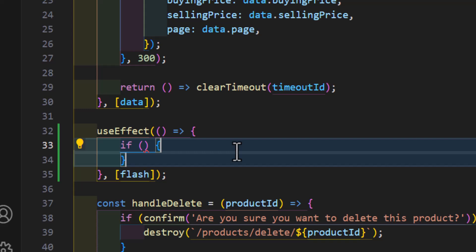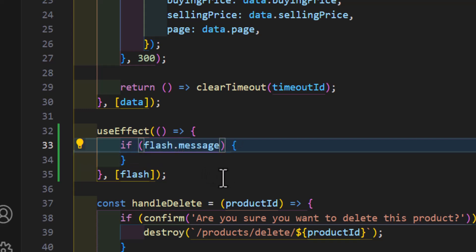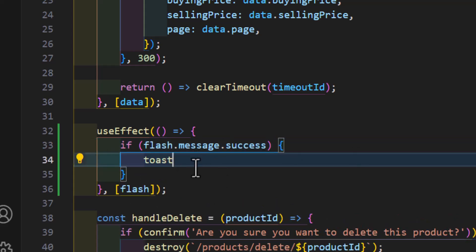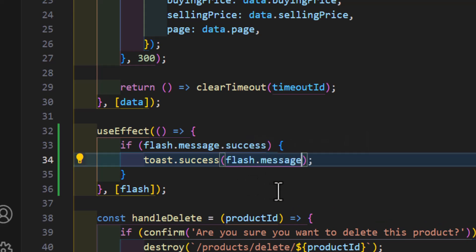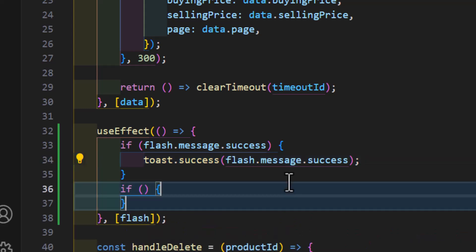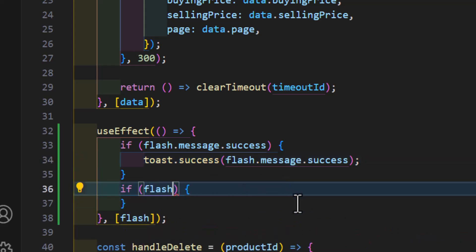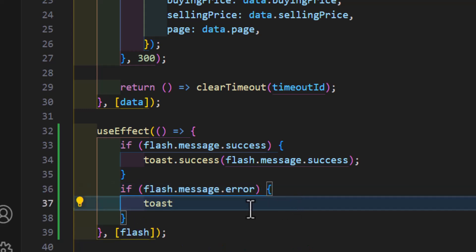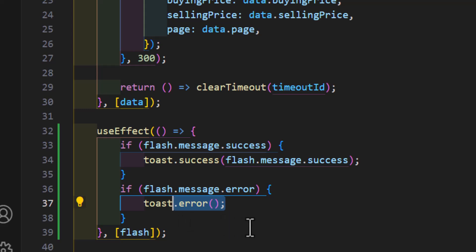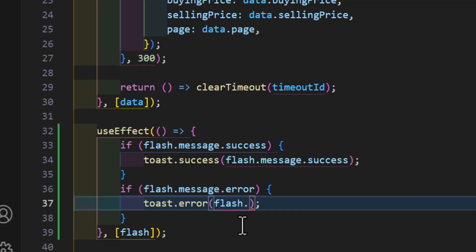Inside the useEffect we will create two if conditions — one for the success message and one for the error message. For the first condition: if flash.message.success is available, call toast.success and display flash.message.success. Then we create another if condition: if flash.message.error is set, call toast.error and display flash.message.error.